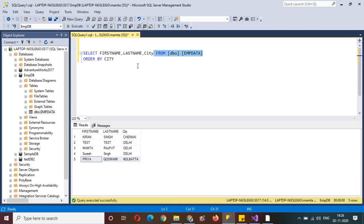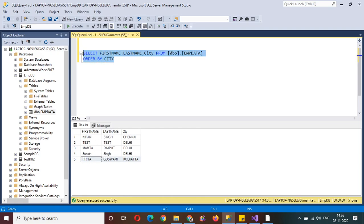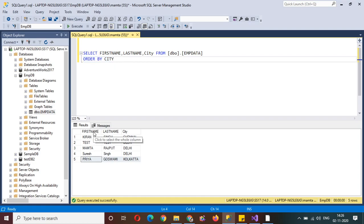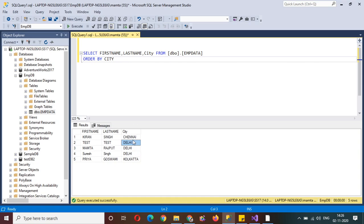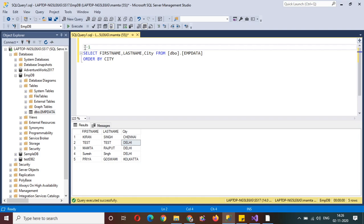There are three ways to sort the data. The first way is we can display the sorted data using the ORDER BY clause. For example, in this table we have three columns: first name, last name, and city name. Our intention is to display the data sorted by city — so cities starting with 'C' come first, then 'D', then 'K'. This is ascending order.